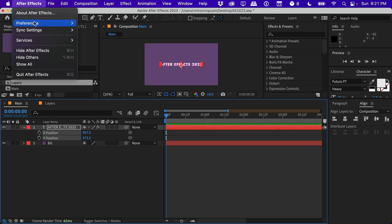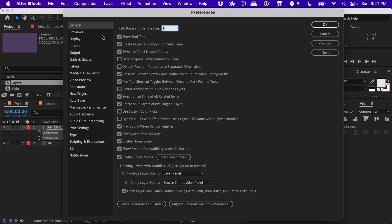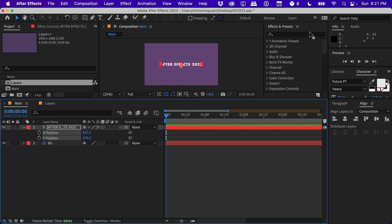In the new update, they actually added a preference setting under General. You'll see this new option here that says 'Default position properties to separated dimensions.' If you check that, from now on all the position data will be separate from X and Y, so you can animate things separately that way. Just a little life hack if you do this a lot for your projects.